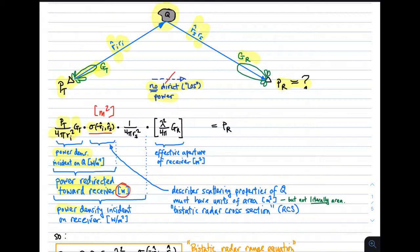Next we determine the power density incident on the receiver. This is the power which has traveled from the scatterer to the receiver; we simply divide by 4 pi R sub S squared, the area of a sphere having radius equal to that distance, giving us power density in watts per meter squared. We then multiply by the effective aperture of the receiver, determined in terms of directivity as lambda squared divided by 4 pi times directivity. Multiplying all of that together, we get the received power.